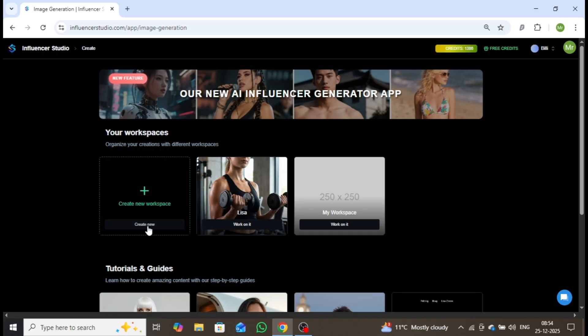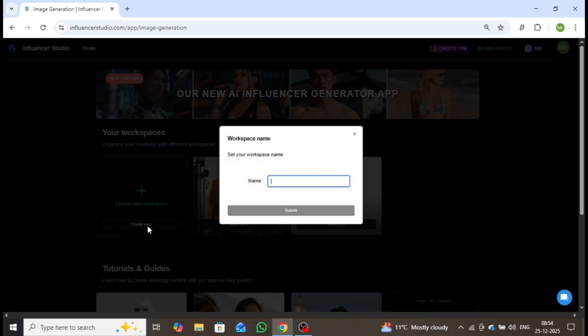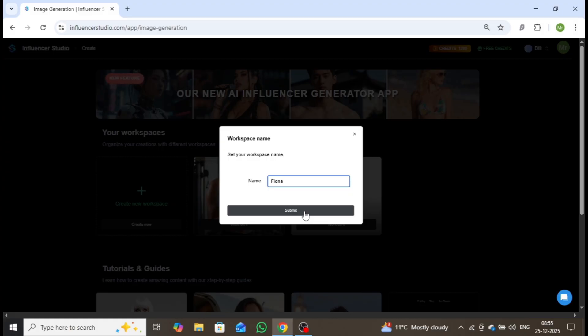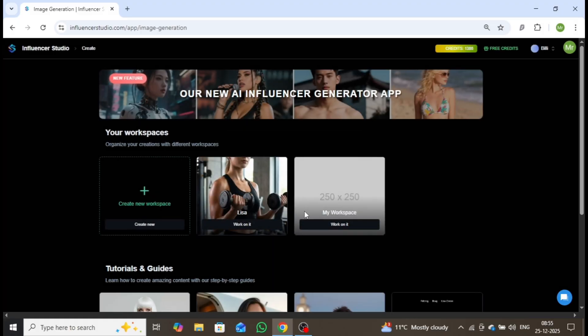Click on Create New Workspace and enter a name of your choice. For this demonstration, I'll be creating a female AI influencer, as female influencers generally achieve higher engagement. I'll name this workspace Fiona. Once the name is entered, click Submit, and a new interface will open.